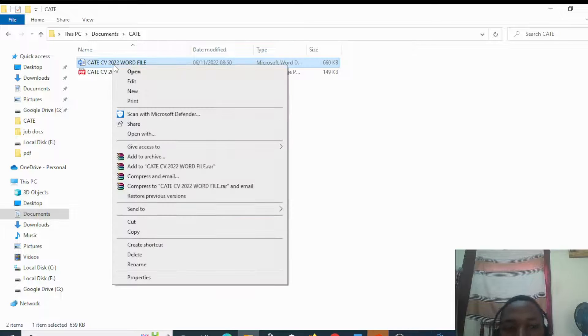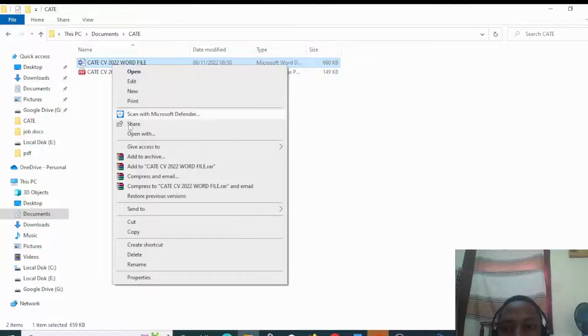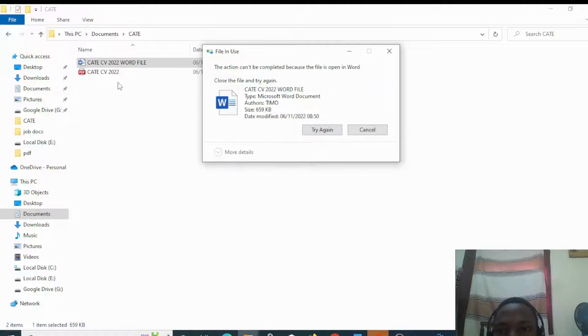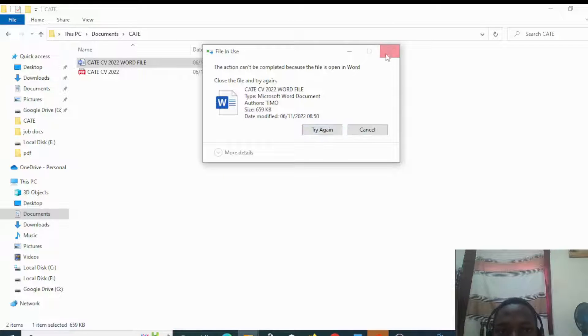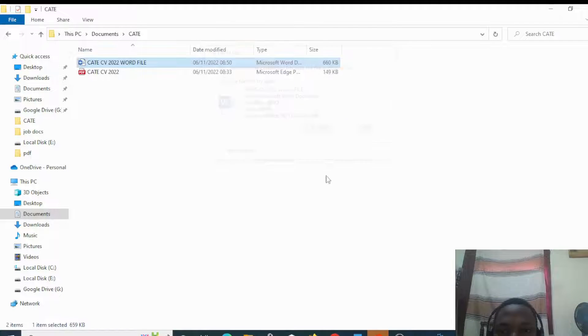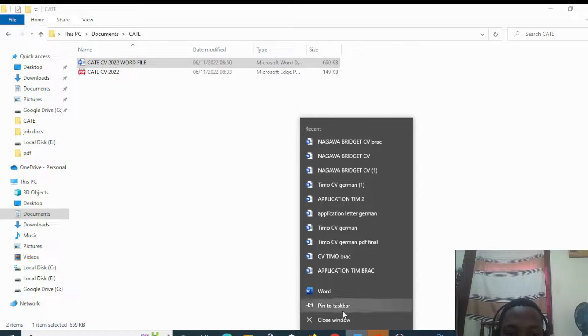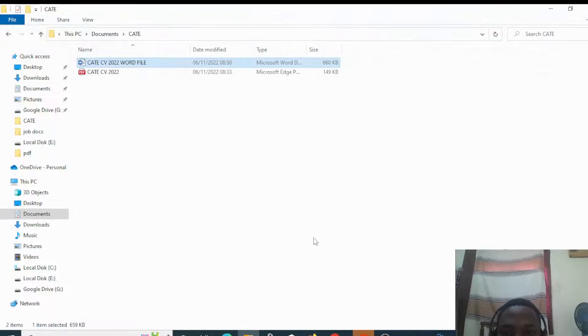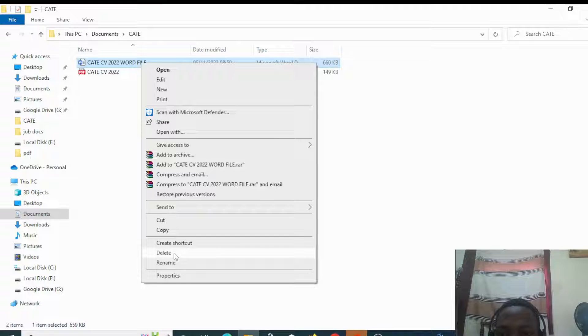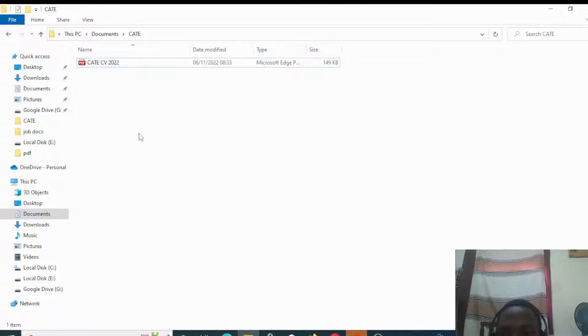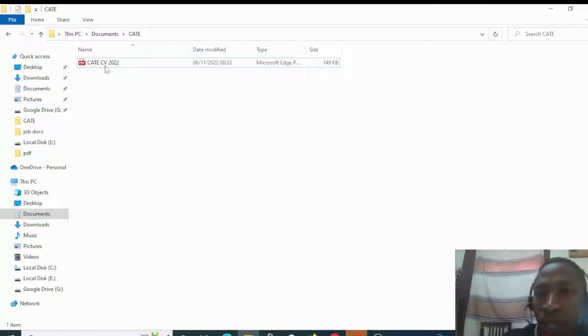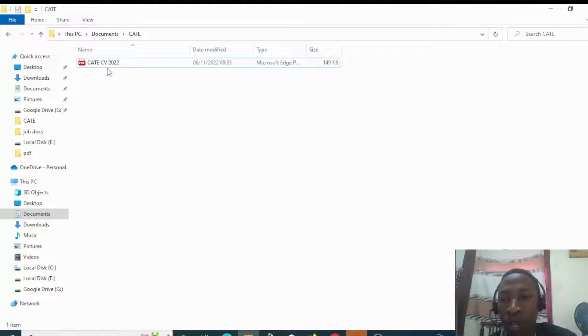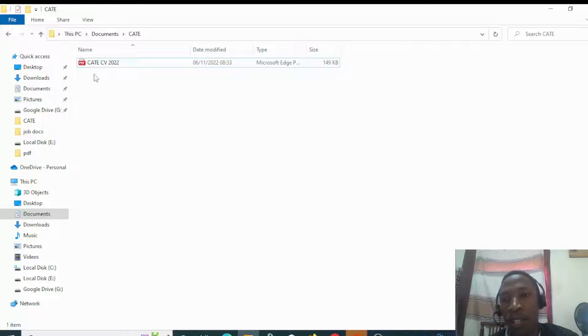Let me first delete this one so it doesn't confuse you. So you want to convert KateCV2022 to a Word document without any installation.